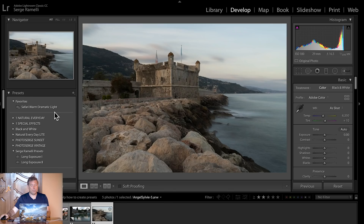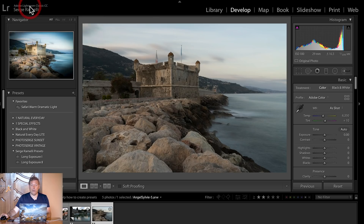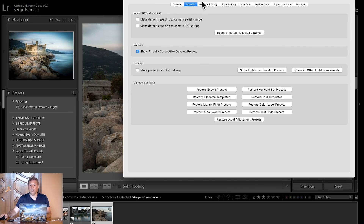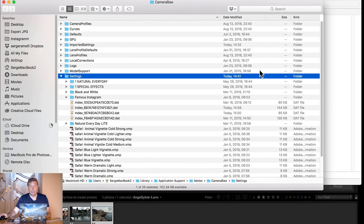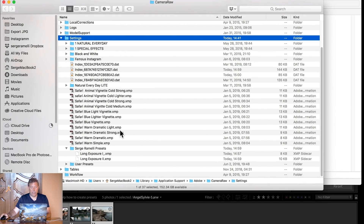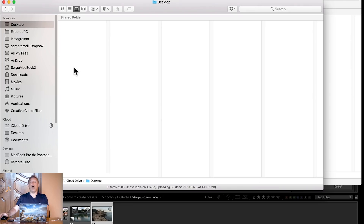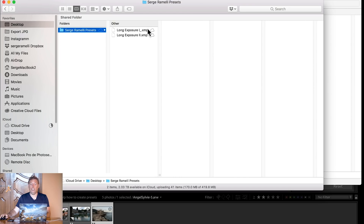Now I want to get these presets everywhere — stay until the end, because I'm going to show you how to use them on your mobile. So I've created this preset — how do we get them into Lightroom CC? Because if we can get them into Lightroom CC, they will automatically be on your mobile. Pretty straightforward: you go to Lightroom Preferences, go to the Preset tab, and click on Show Lightroom Develop Presets. And there you have a folder called Serge Ramili Preset with Long Exposure 1 and 2. I'm going to copy them over to my desktop — and you see they are XMP files.